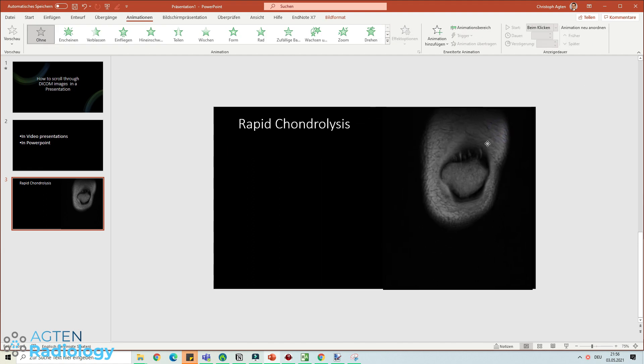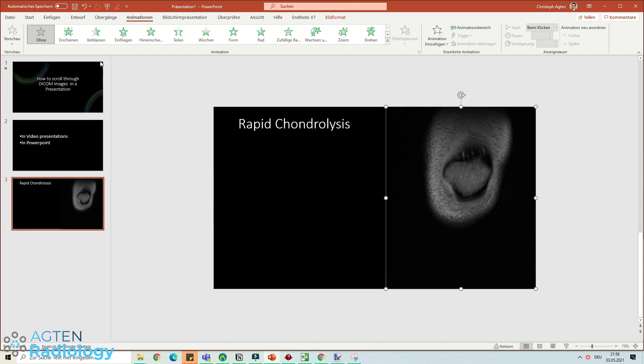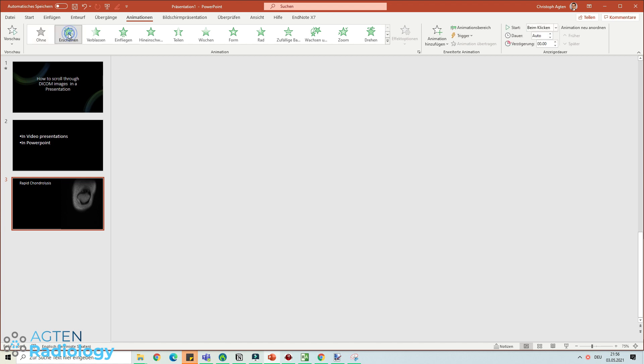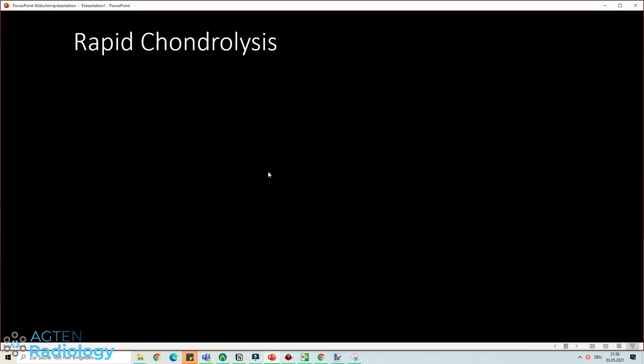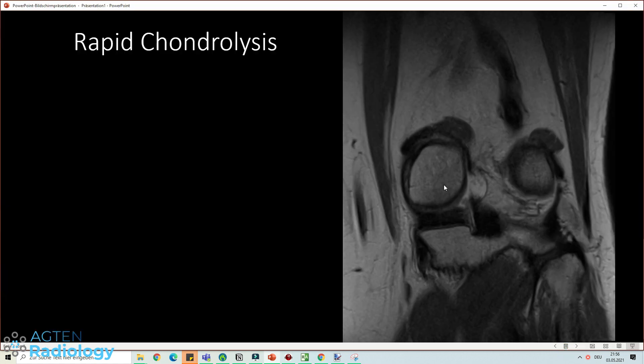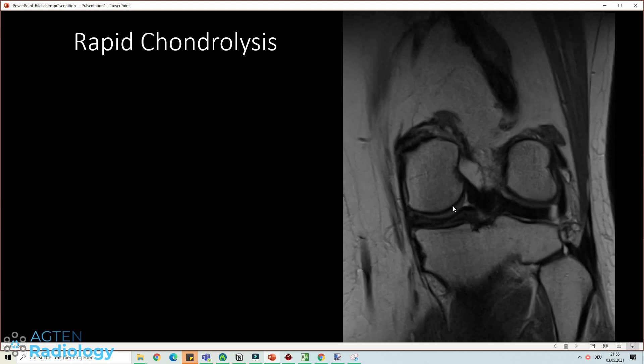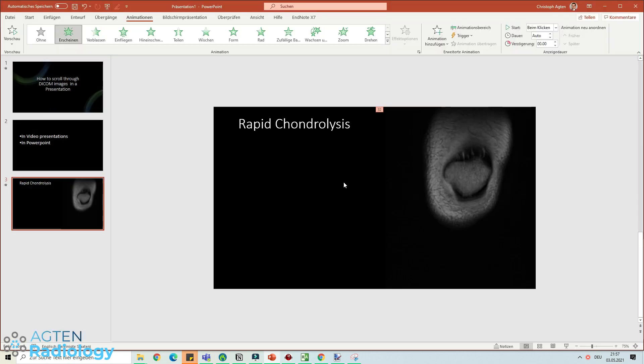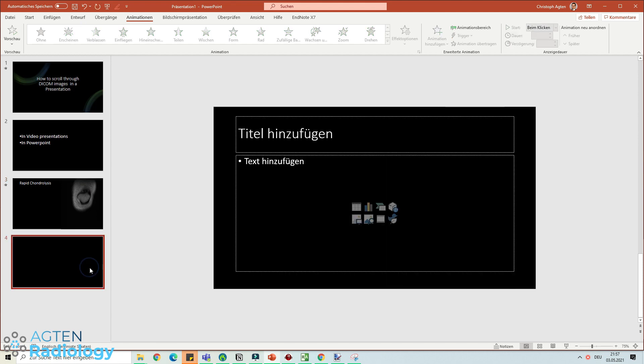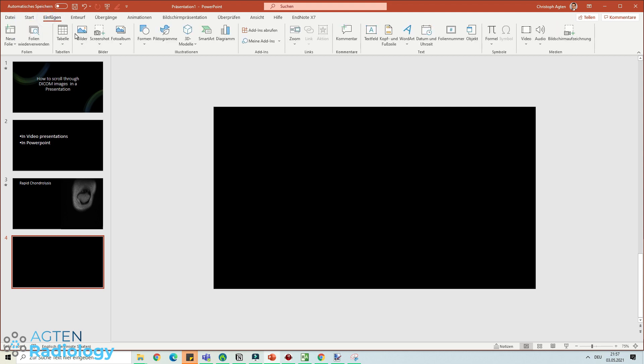So once you have all your cases selected, what you need to do is assign them an animation. You just select all of them, you click this animation icon and here you need to choose the with-the-click kind of starting animation. Then once you go through it, you can see you can actually now scroll through this stack of images.